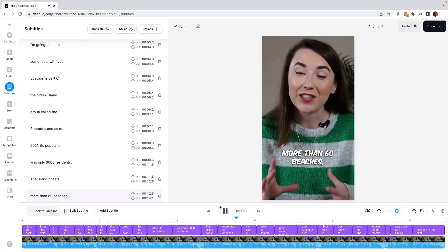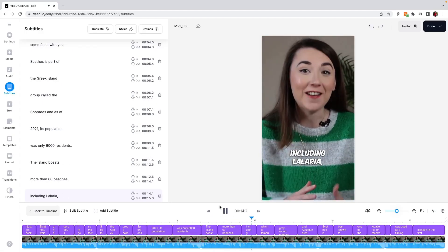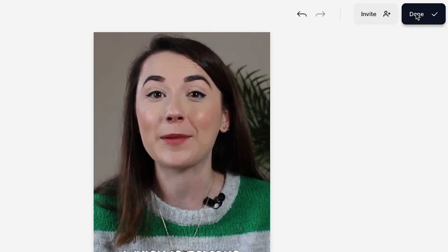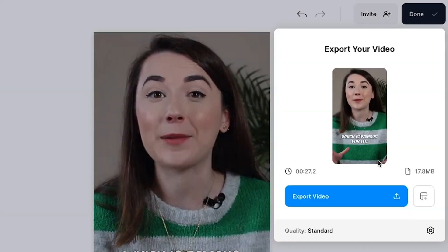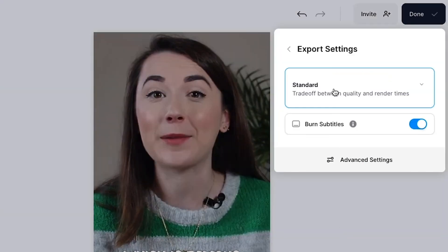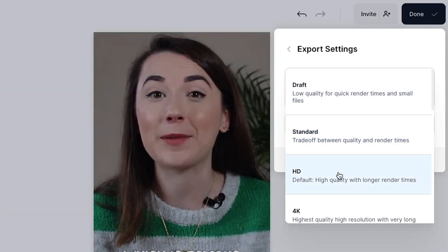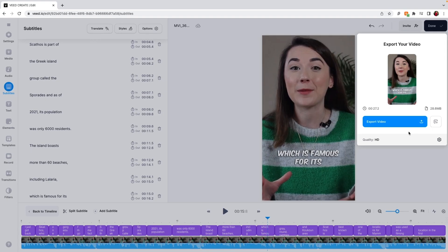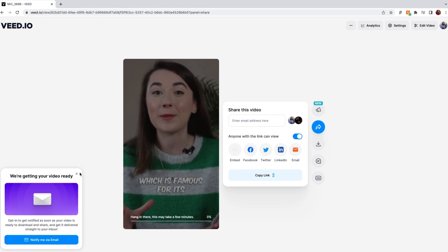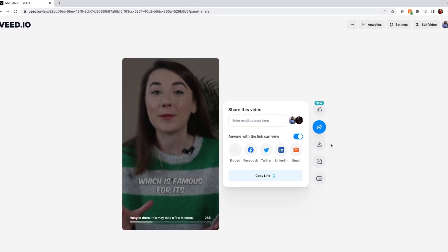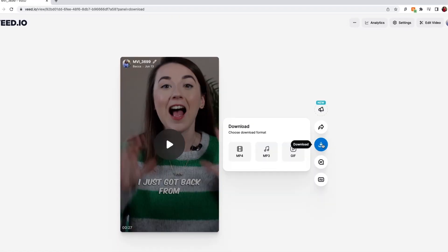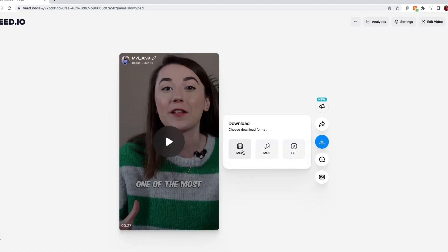When you're happy with your repurposed video, click on the Done button in the top right corner. Click Quality to select your render settings, and if you added AI subtitles, make sure that the Burn Subtitles button is toggled, as this makes sure that your subtitles are hard-coded into your video. Then select Export Video. Wait for Veed to render out your video, and when it's finished, you can hit the Download button and share to social media.